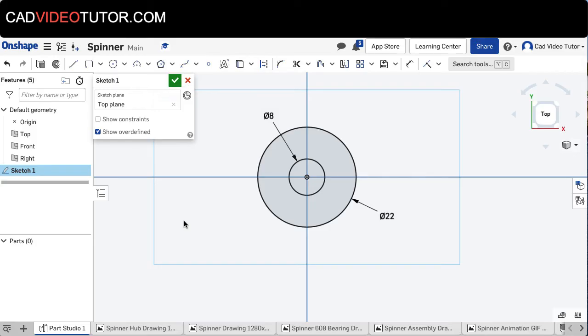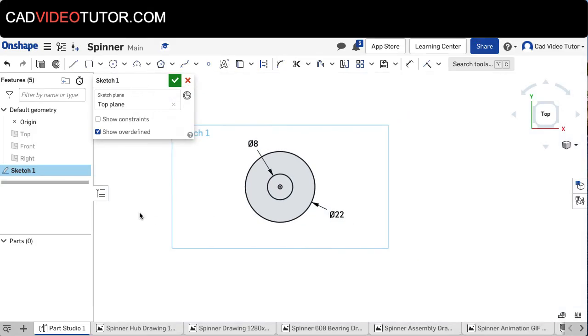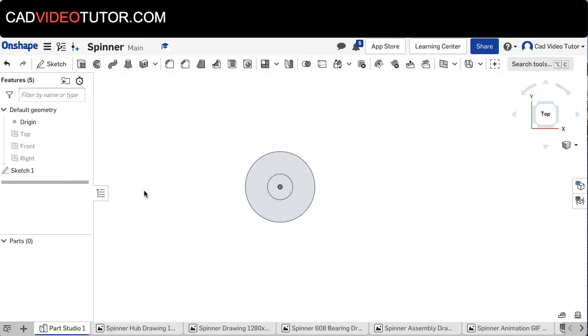From here I'm going to use P on the keyboard to turn off the work planes. Right-click and choose Confirm Sketch 1. I could use this or the green button on the sketch box.